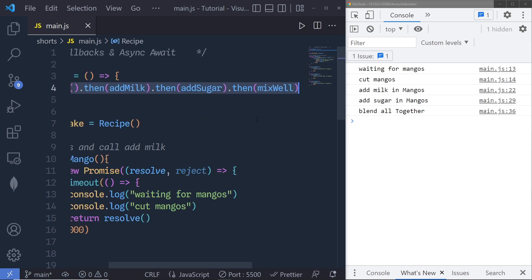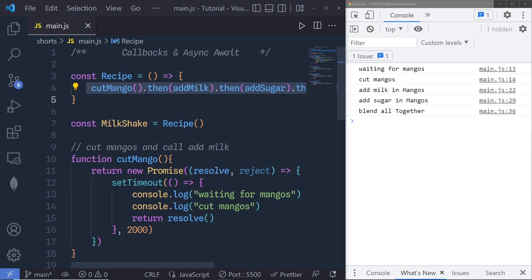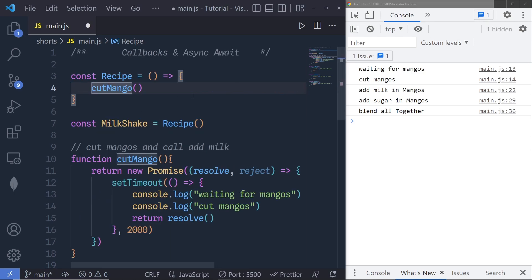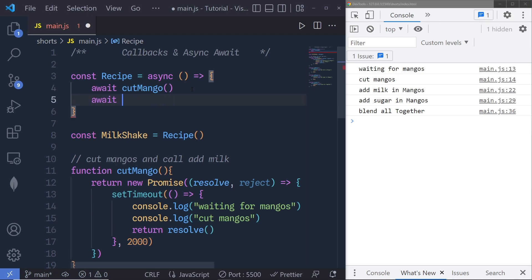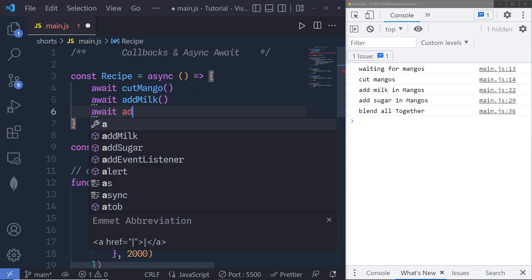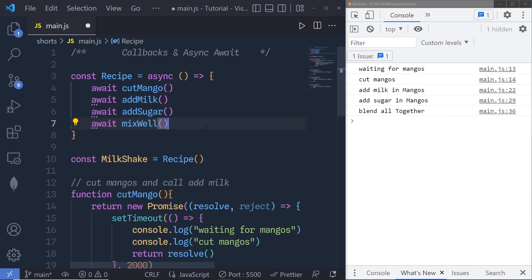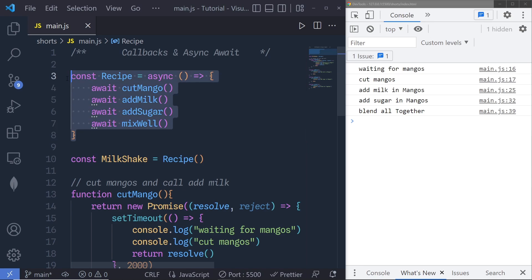You might have more than four functions in your JavaScript program, so to solve this we have async/await. Instead of using promise chains with '.then()', I recommend using async/await every time you use promises. I create an async function called 'recipeSync' and use await to execute cutMangoes, then addMilk, then addSugar, then mixWell. When I save the changes I get the result I want — using async/await it's more readable and concise. This is how you can easily use callbacks in JavaScript. I hope you learned many new things — like this video if you found it useful, subscribe for more, that's all for now!